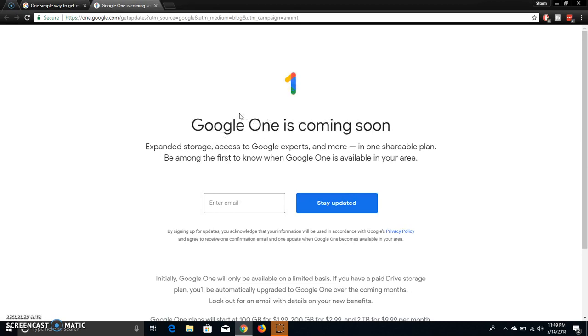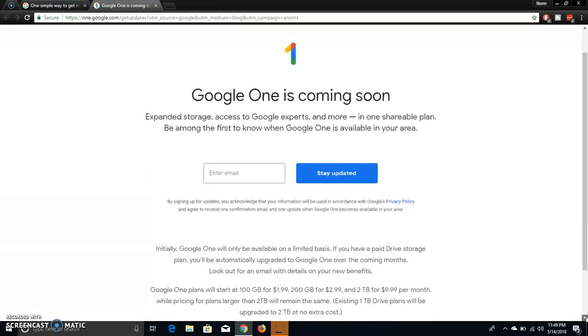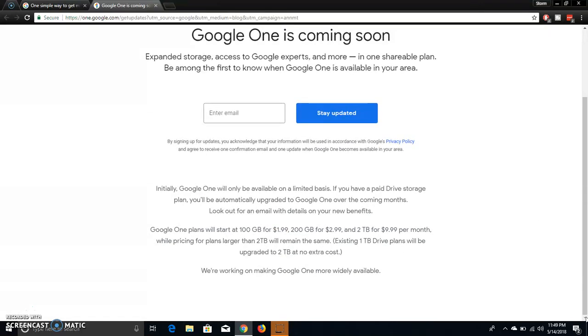It says Google One is coming soon. Expanded storage, access to Google experts, and more in one shareable plan. Be among the first to know when Google One is available in the area. So you type in your email and stuff like that and you get updates and all that good stuff.